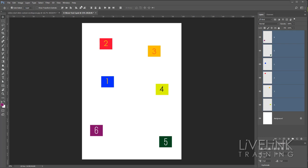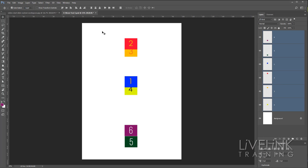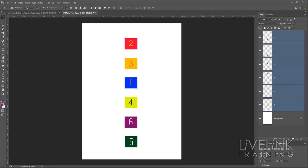Next we have the distribute options, which evenly space things. Let's start by doing a vertical center alignment. Now they're aligned but not evenly distributed. We can distribute by the top, middle, or bottom — for this exercise we'll align by the centers. What this does is take the top object and the bottom object, then shuffle everything else in between so they're distributed evenly. Click that and Number Two and Number Five don't move, but everything else is now distributed evenly in between.